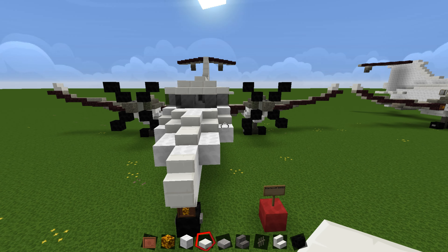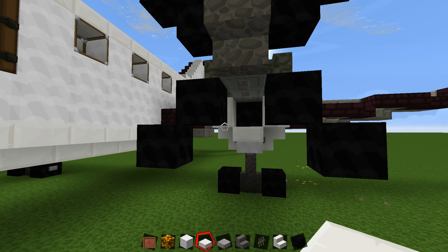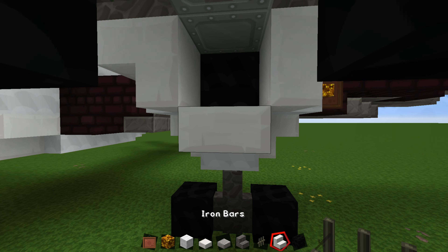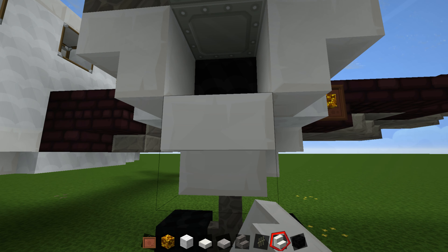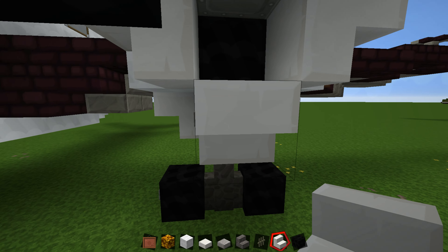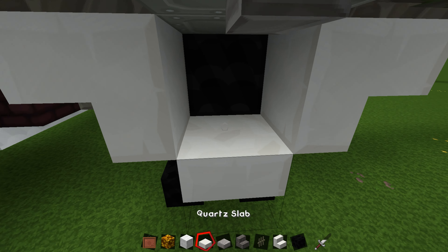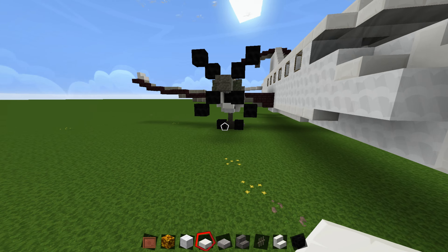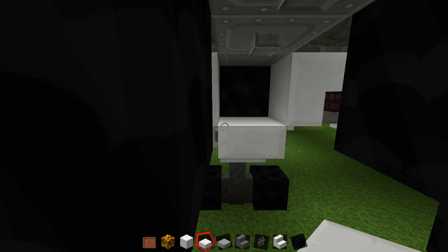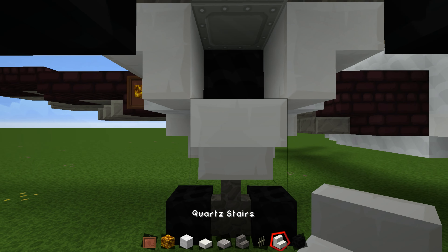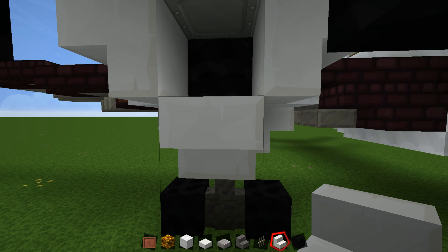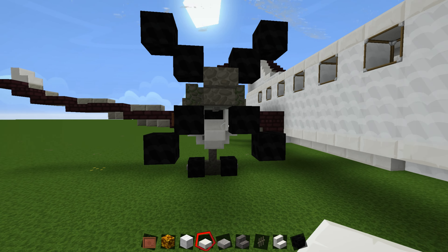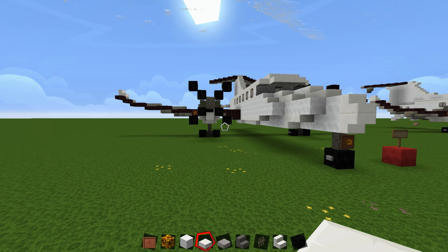The next change: come to the engines where we've got this air intake. You are going to delete the slab and replace it with a stair, and then place a quartz slab on top of that as well. Do the same thing on the other side — come to the bottom, replace that slab with a stair, then place a slab on top. That is what it should look like.